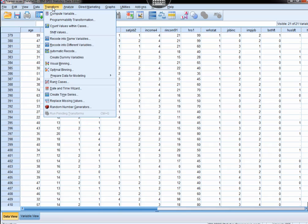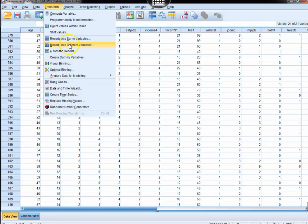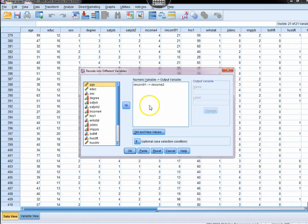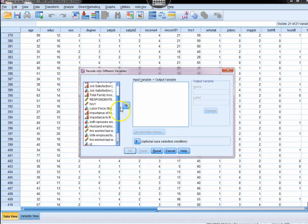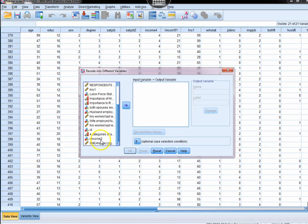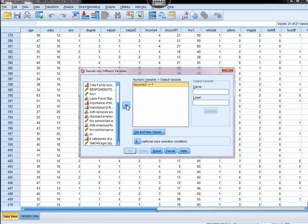We're going to come up here to Transform, go to Recode Into Different Variables, and in this case I'm going to hit Reset. We're going to take rIncome2, which is the one we created at another point in time, and we're going to recode it yet again.